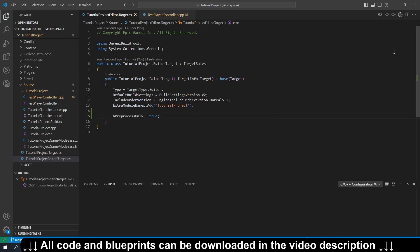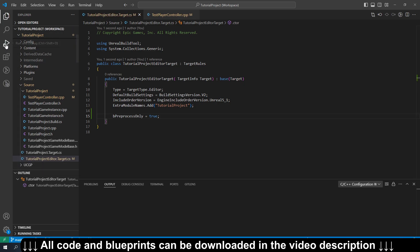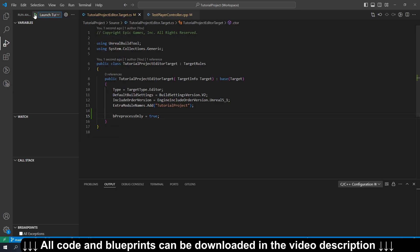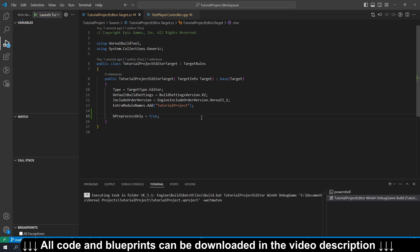And then we're going to build and run, and just make sure that whichever target file you modified, that's the one that you're building. So in our case, that's tutorial project editor debug game, so I'm going to run that.